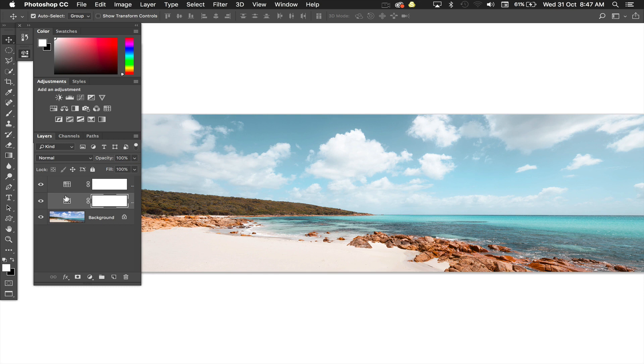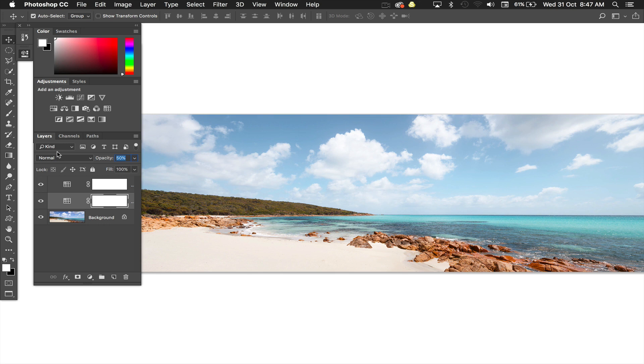Then I go back down to the layer underneath which is the other LUT layer and I'll just drop the opacity back to zero. You can see it's quite purpley and I'll just pull that up until I find the color that I'm looking for. Something like that.